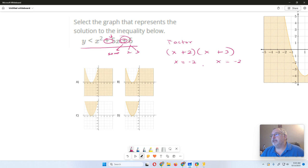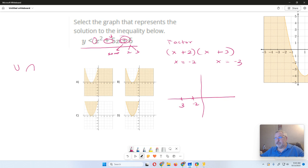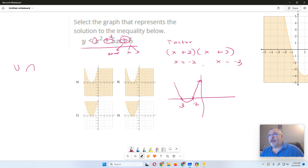I know it crosses somewhere around negative 2 and negative 3, and it either opens up or opens down. I look at the leading coefficient: if it's positive, it opens up; if negative, it opens down. This quadratic has a positive leading coefficient, so it opens up — a curve like this. I just need to find the graphs that have negative 2 and negative 3 as the x-intercepts.